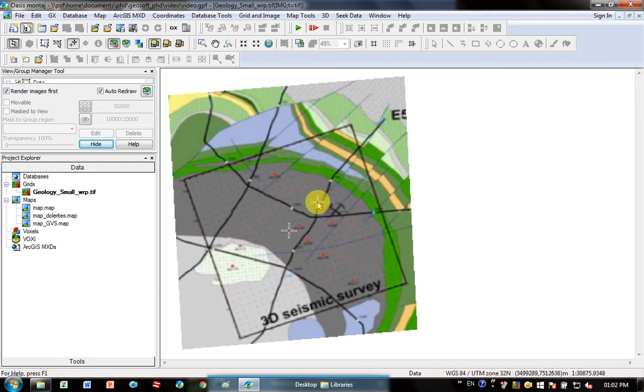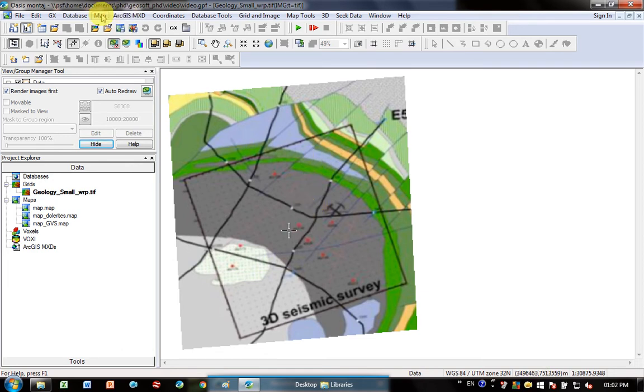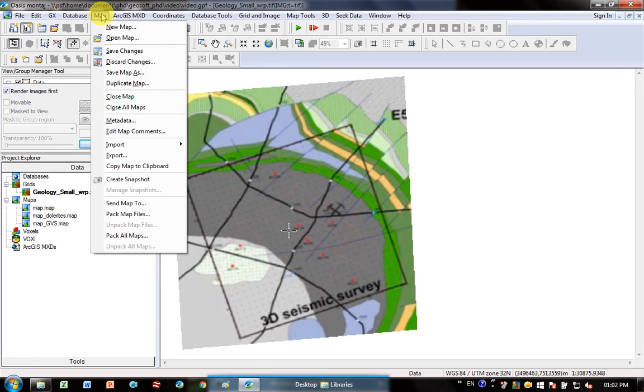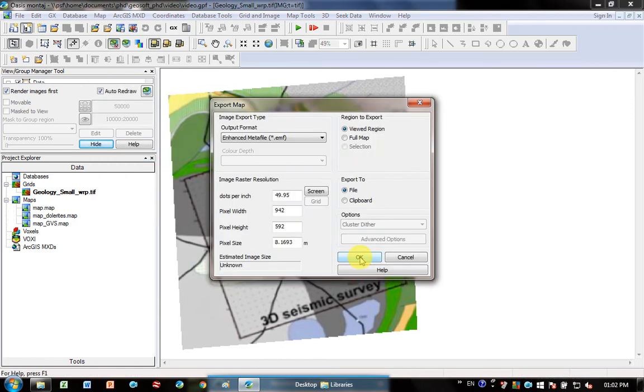This is really only useful if there is a coordinate system defined. So now I'm going to go Map Export, and what do I want to export it as? This will depend on the program that you are interested in putting it into.